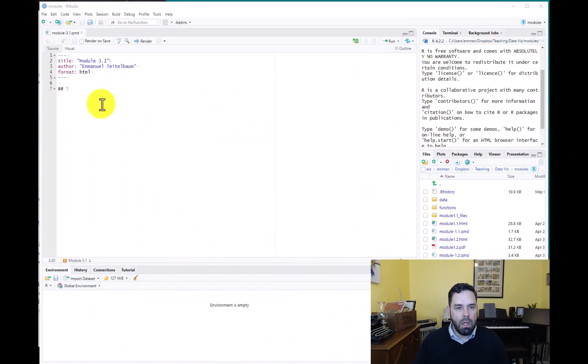And the way that we're going to get access to our simple features is we're going to be working with a package called rnaturalearth. There are lots of packages like this, but the one we're going to be working with for our country level data is rnaturalearth. And rnaturalearth has country shapes in both simple features and in the older spatial objects format, but we're going to be using the simple features. So let's go ahead and get started.